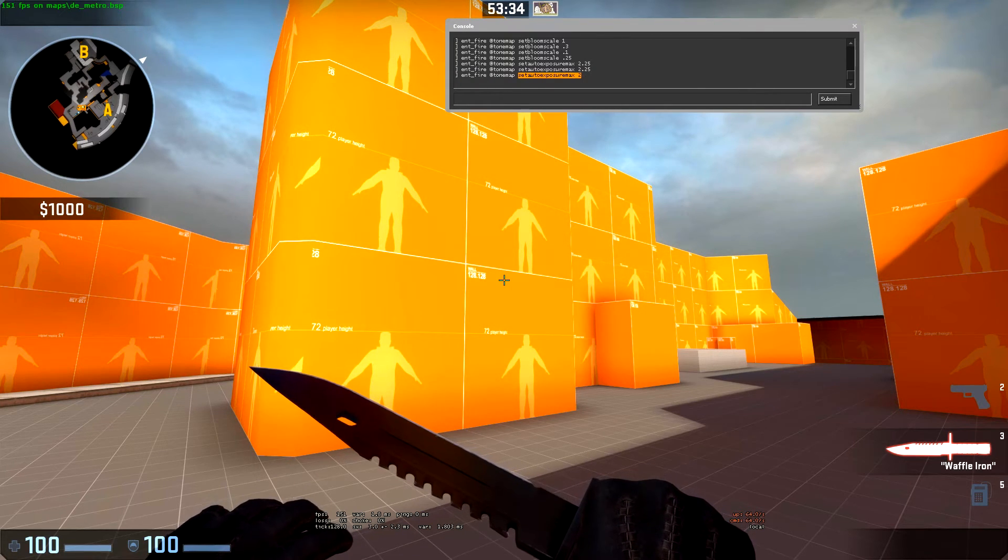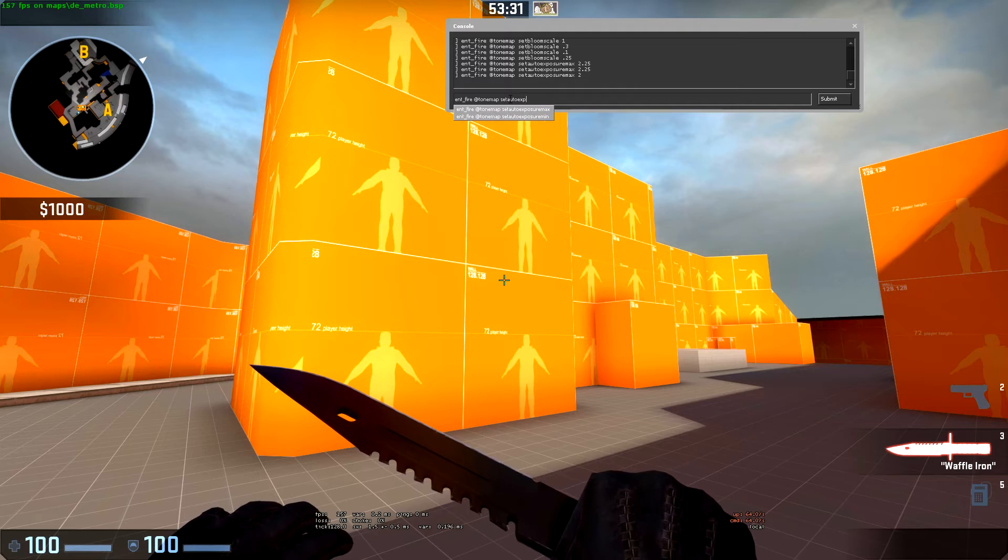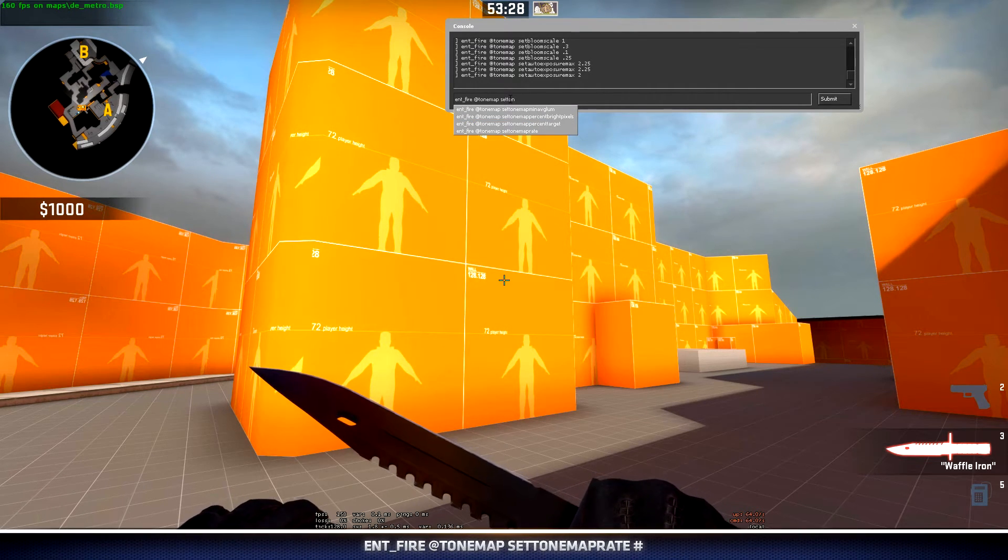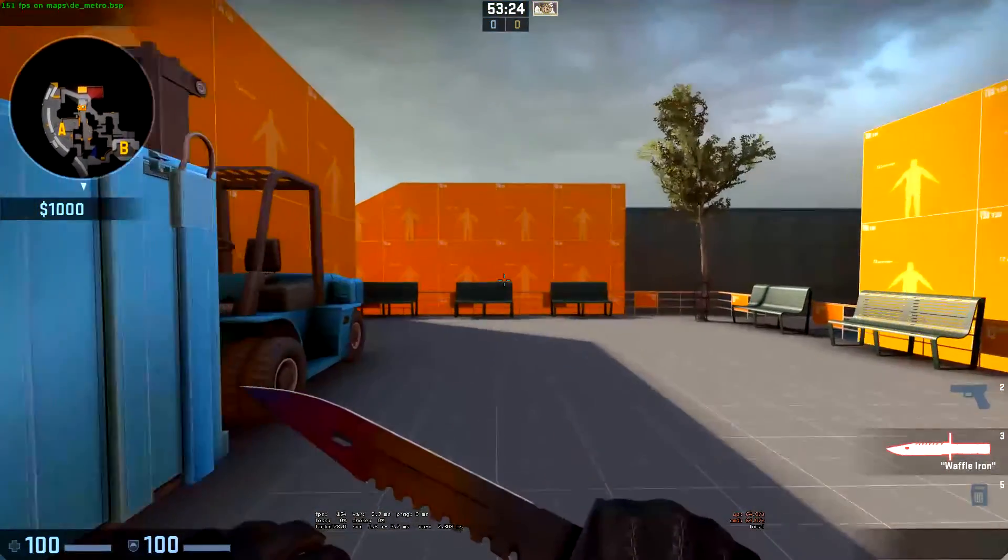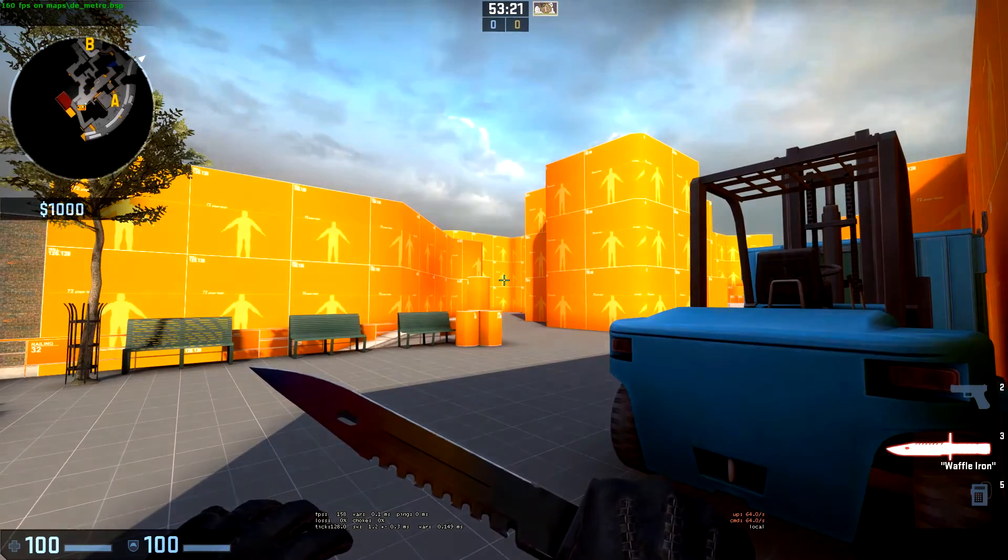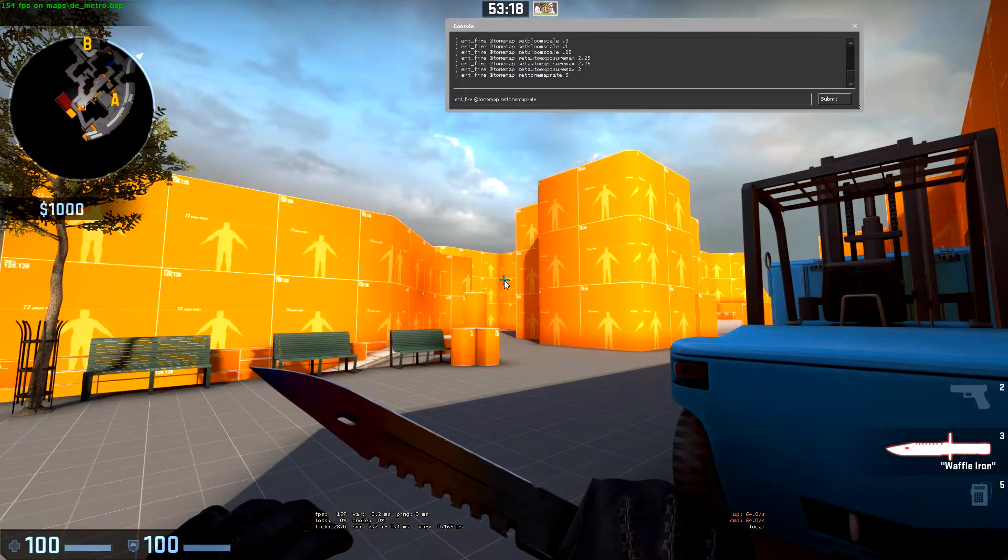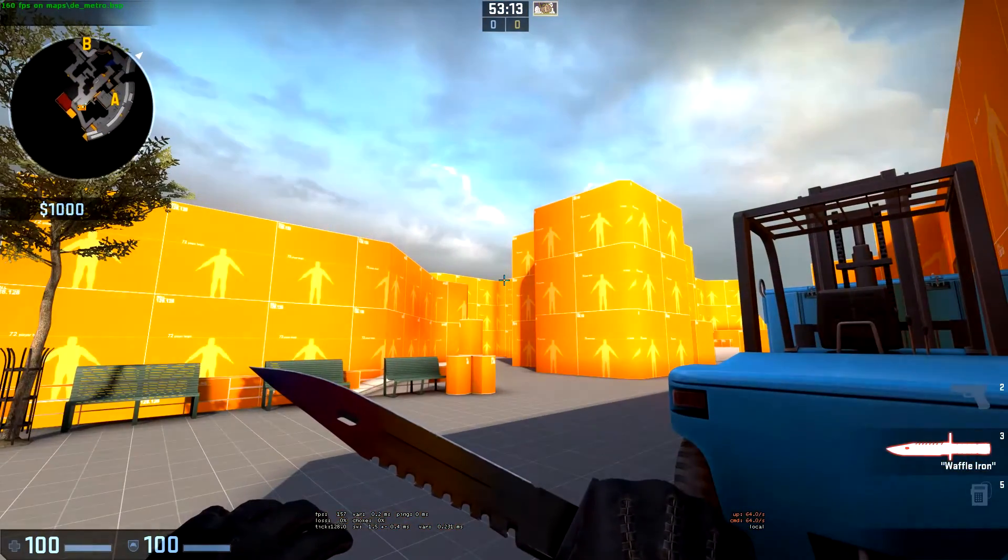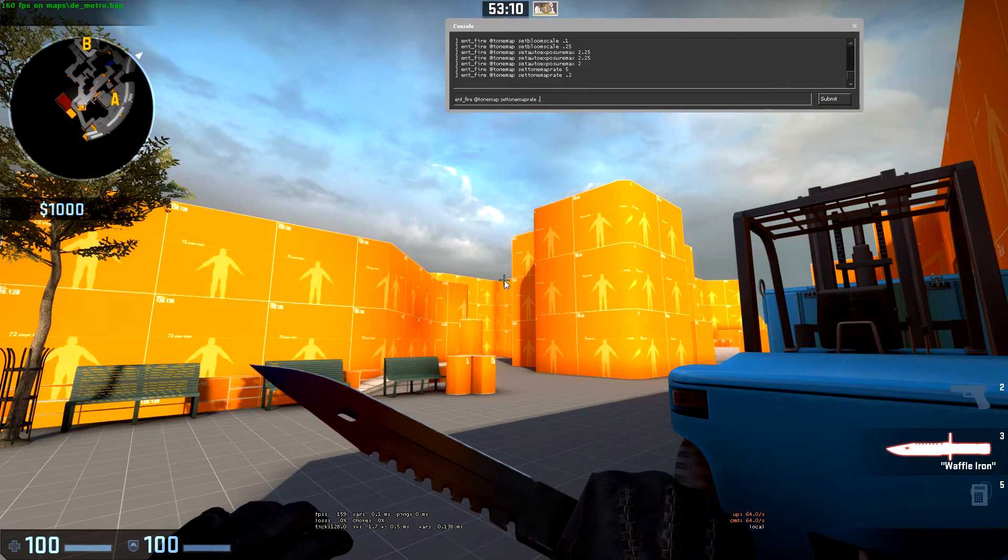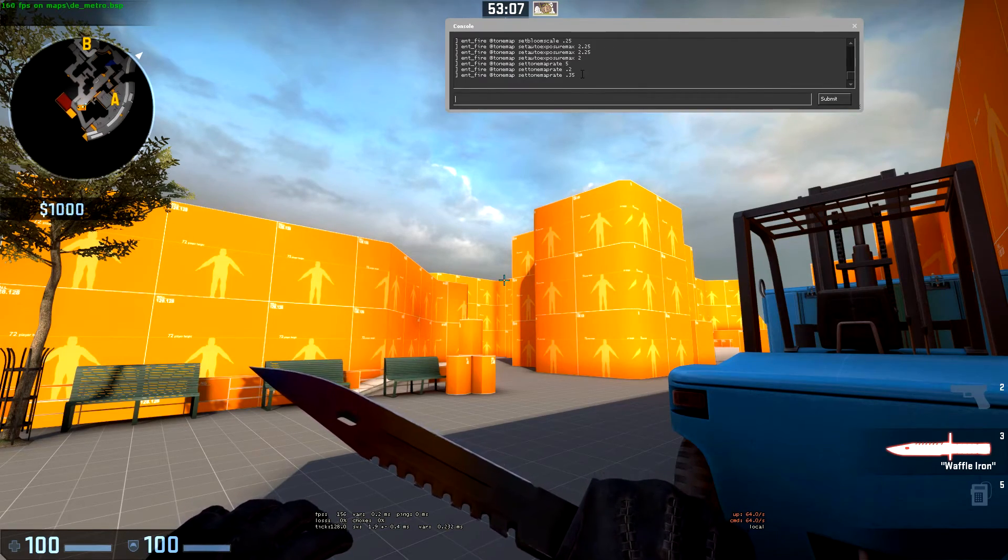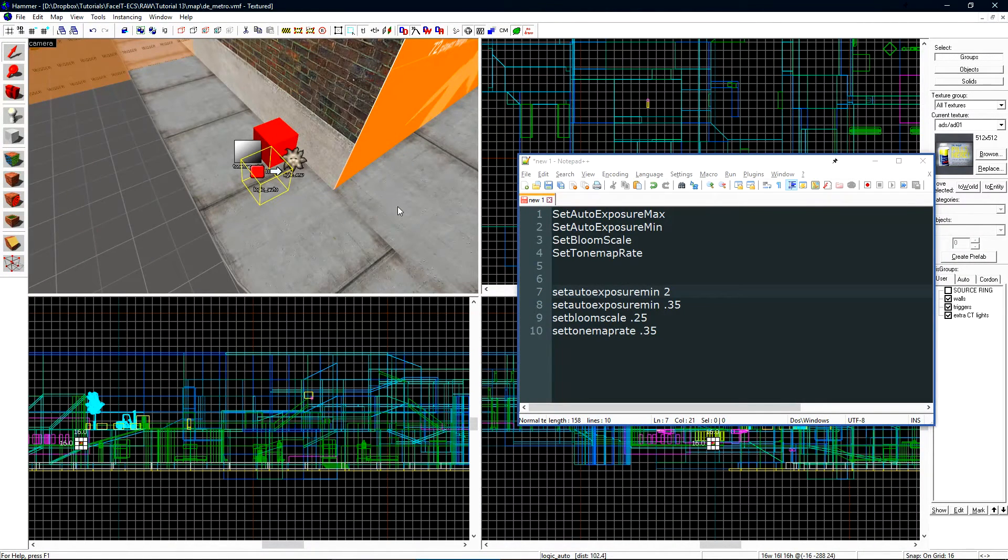And then the last value is the tonemap rate. The rate is how fast your exposure will change. So when I look at the dark area and then flip around it's how quick everything will adjust. If we set this to a low value it's going to come up super slow and then drop off super slow. I'll set this to 0.35 as that's a good starting point. Now we just need to have these settings be applied to our tonemap on map spawn.